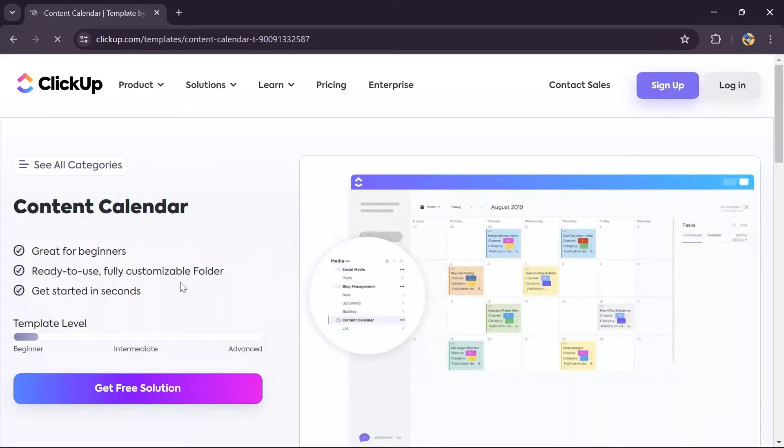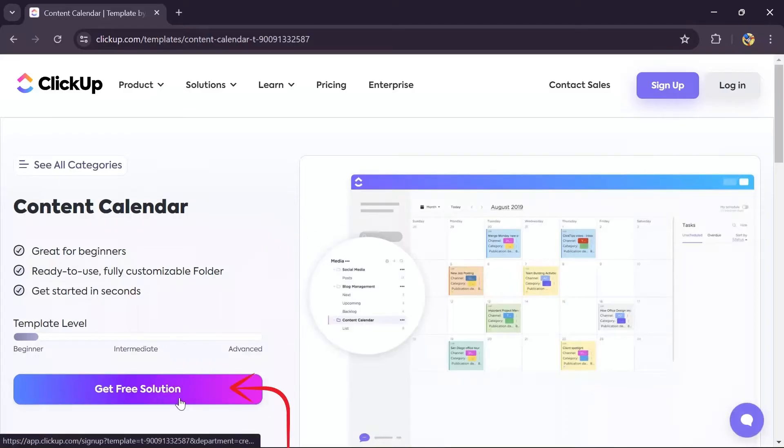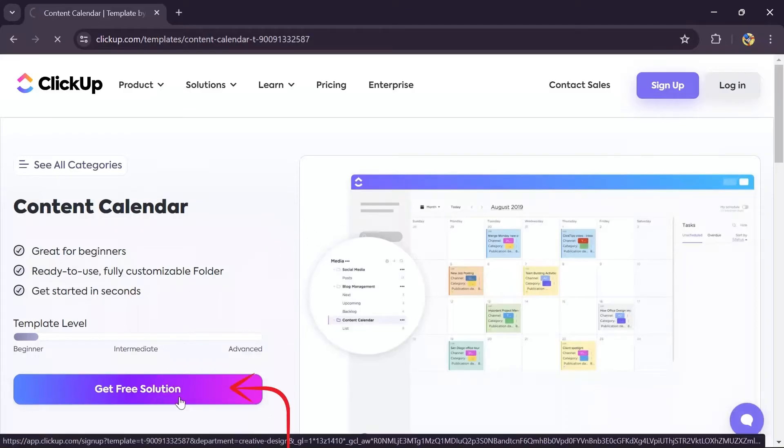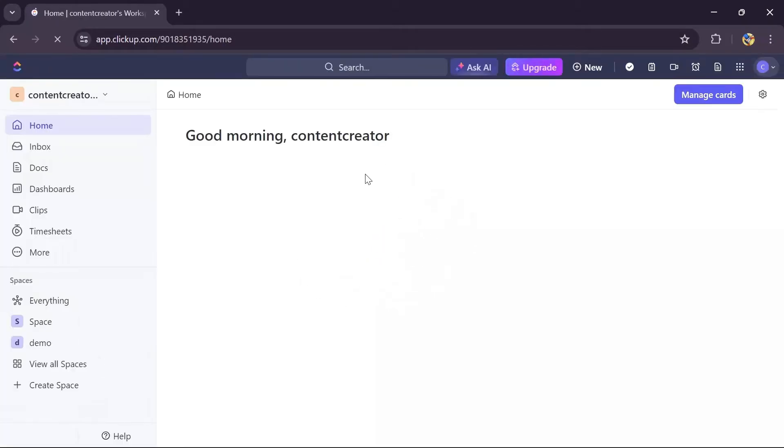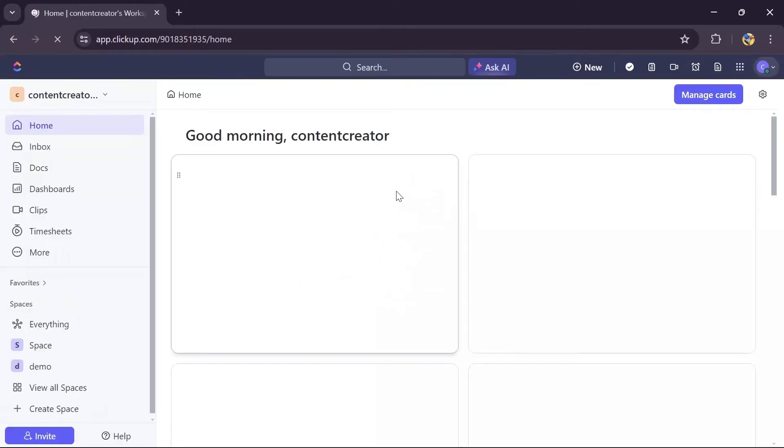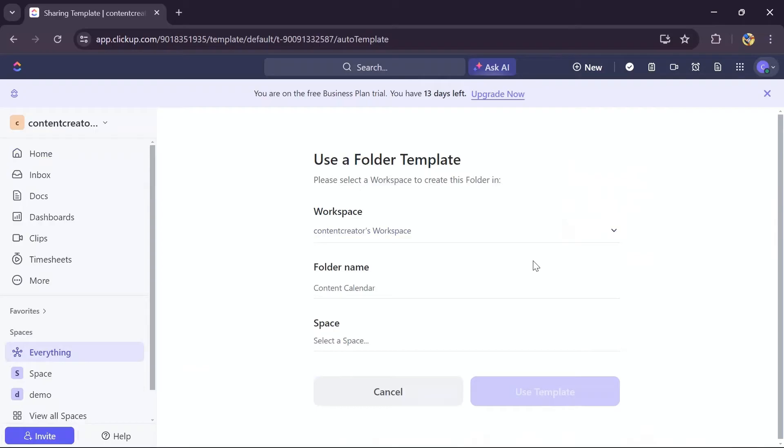You simply have to tap into this Get Free Solution option and then just log into your account. This page will be opened up. Now after coming to this page, just select a space for your calendar.